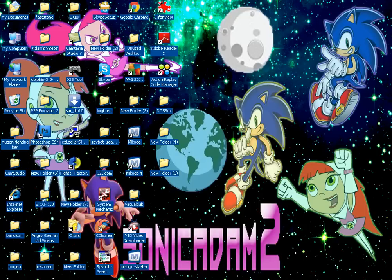What is up, peeps? This is SonicM2, and welcome to my episode 4 of my SonicM2's tutorial.